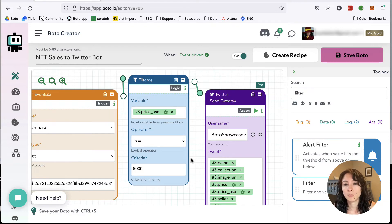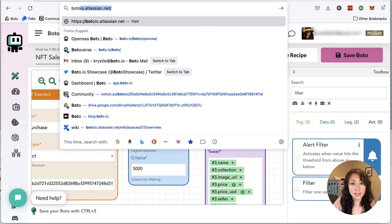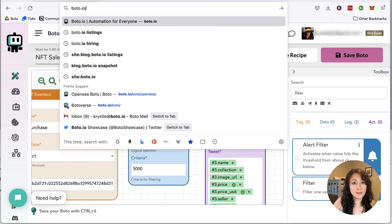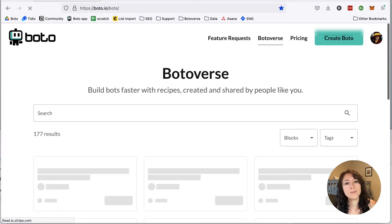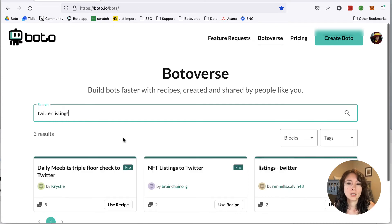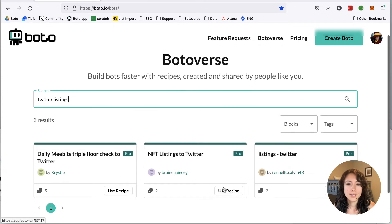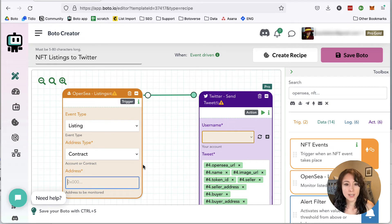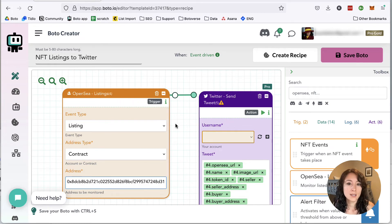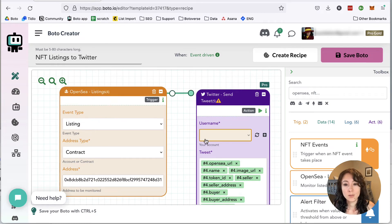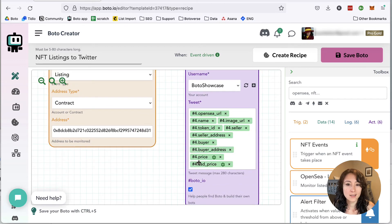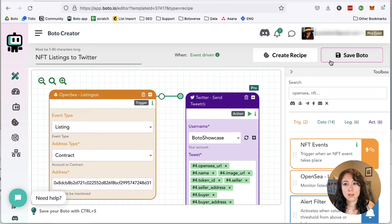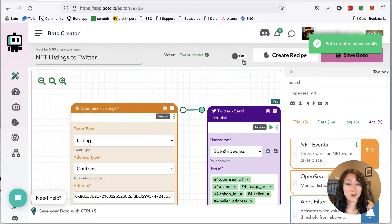Last but not least, let's set up a listings bot. Twitter listings. There it is. And we just add the contract address again. This is Women Ape Yacht Club again. Pick the Twitter account. You'll see it has a lot of information there. Save. Turn on.